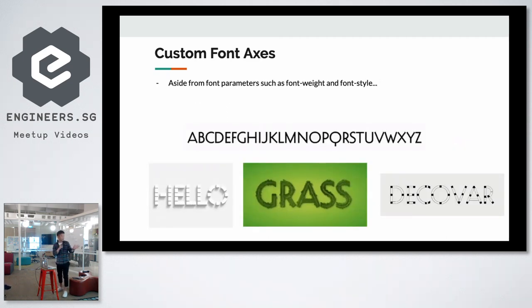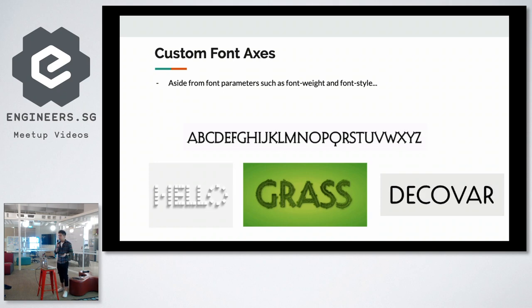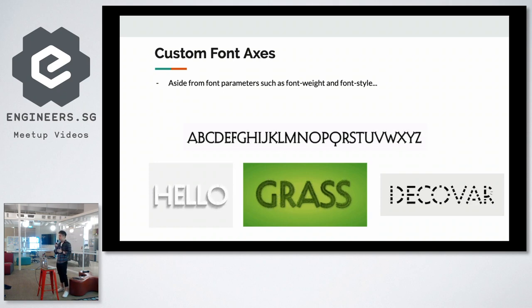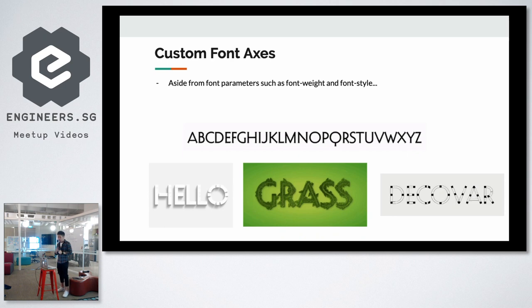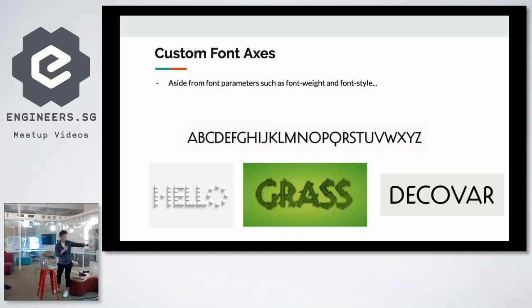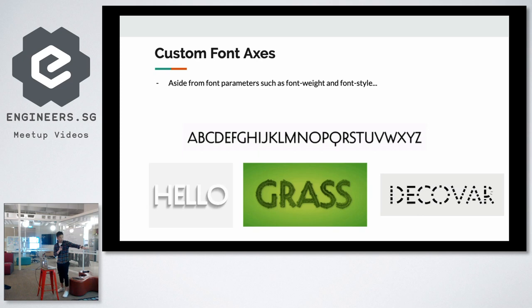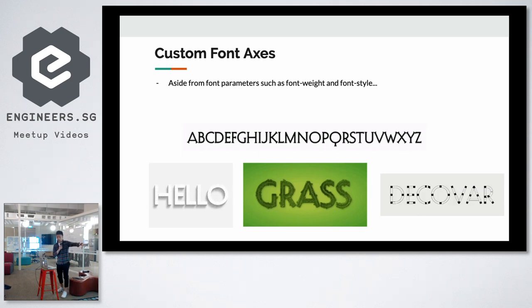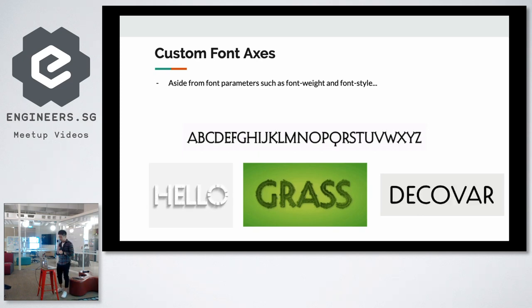So aside from your typical font parameters like font weight, font style to make it italicized or oblique, you can actually have custom font axes like making fonts from serif to sans-serif or have cool effects like this. Decova is one of the most popular variable fonts out there.